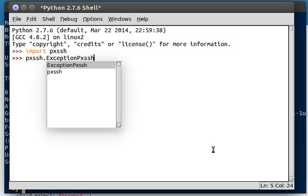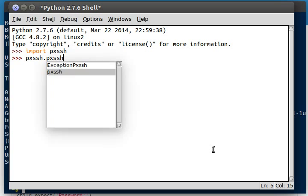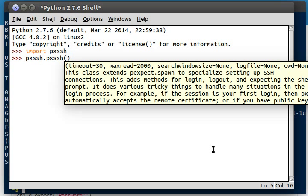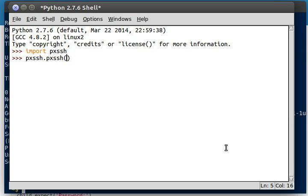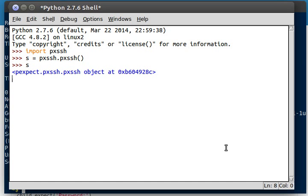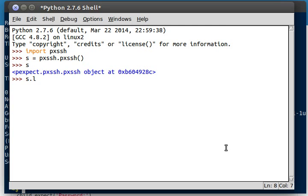There is also an exception class, of course, for learning about errors and things that go wrong with the code. But for right now, we're just going to go with the object. You just create this and you should be good. I'm not going to go into a whole lot more description of what this does right now. We're just going to go ahead and create it. So I want to store it as an object: s equals pxssh.pxssh(). Awesome, that works fine for us, and now we have our pxssh object.